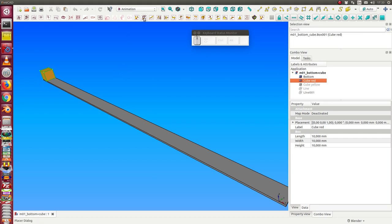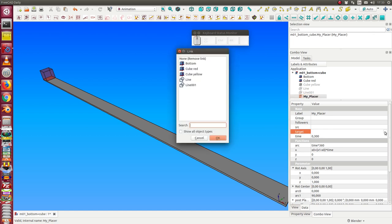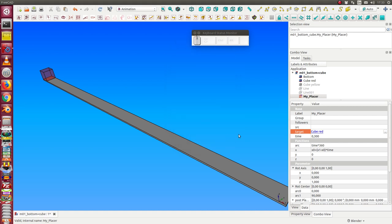We create a placer. The placer needs a target, this is the part which should be animated. I say I use the cube red. In the first thing we have here four functions: one for the angle and for the rotation, and the others are for the position of the placement, and we have some values.